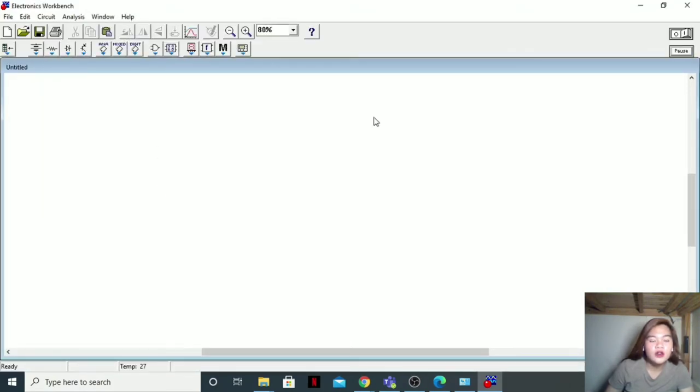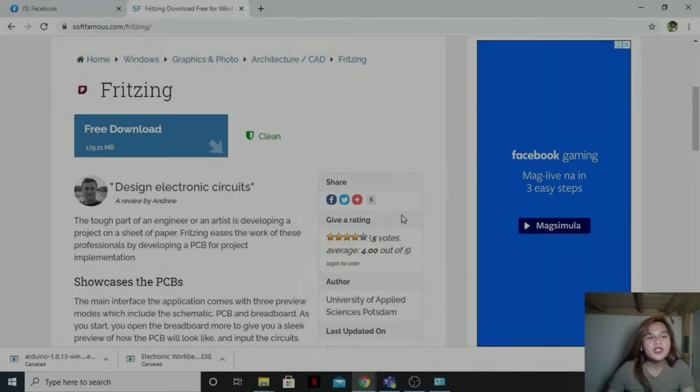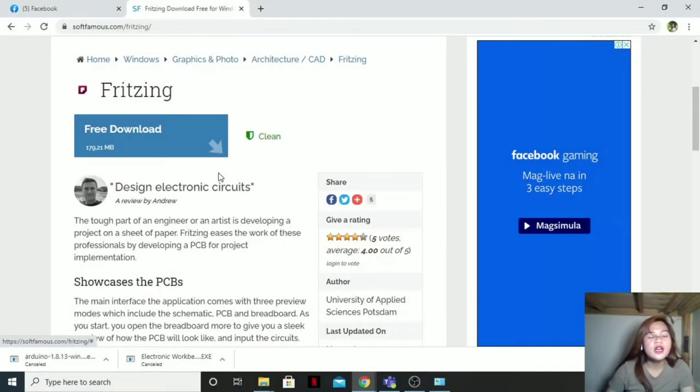Now what is Electronic Workbench? Electronic Workbench is a design tool that provides you with all the components and instruments to create board-level designs on your PC. And then finish. Here is Electronic Workbench.